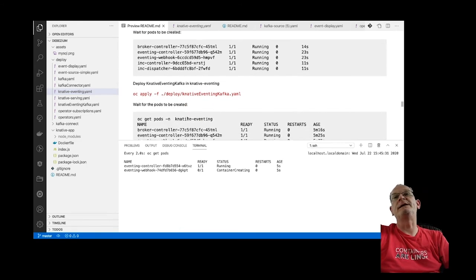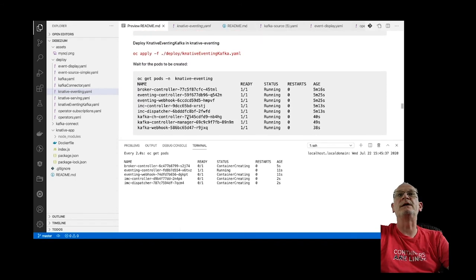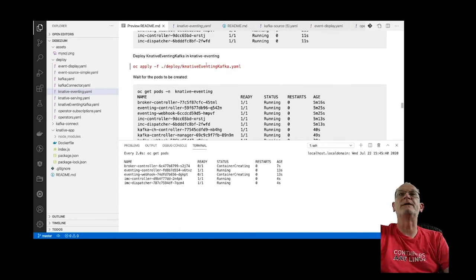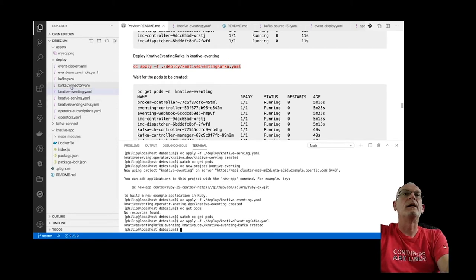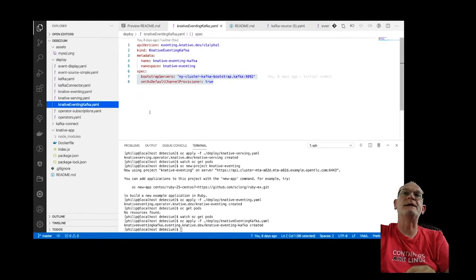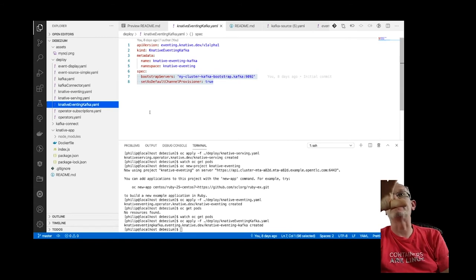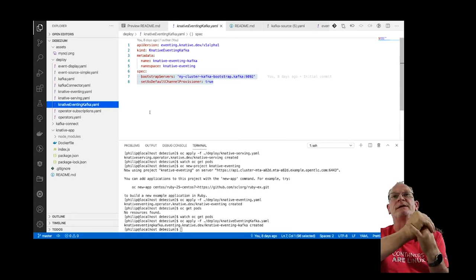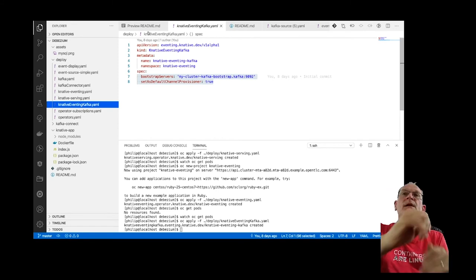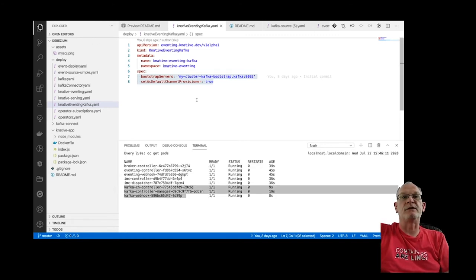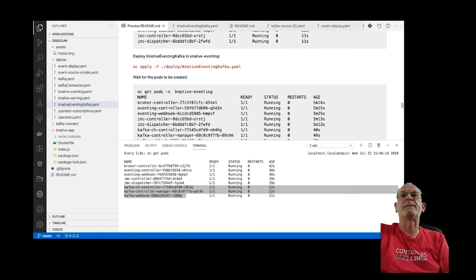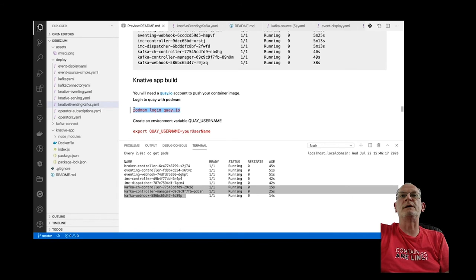Once Knative Serving and Knative Eventing are set up, we're going to deploy the Knative Kafka source. This uses the Knative Eventing Kafka operator to deploy everything needed to create a Kafka event source for Knative Eventing. We should see new pods being created, including the Kafka-related ones.